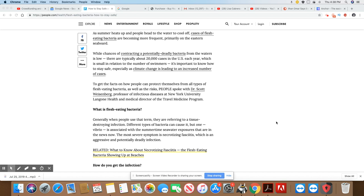While chances of contracting a potentially deadly bacteria from the waters is low, there are typically 20,000 cases in the U.S. each year, which is small in relation to the number of swimmers. It is important to know how to stay safe, especially as climate change is leading to an increased number of cases.